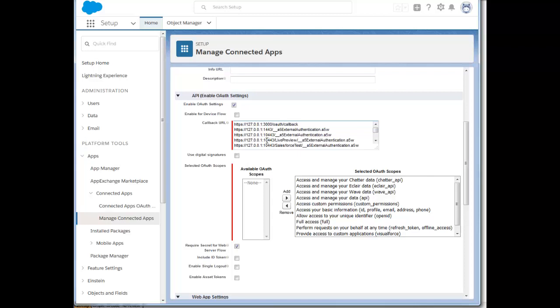You can create as many callback URLs as you want. For example, these callback URLs here are for localhost, and you can see that they all call back to a special system page called __A5_external_authentication.A5W. This is the special Alpha Anywhere system page that deals with OAuth authentication.